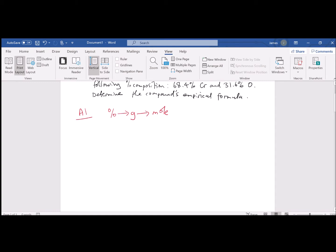We need the periodic table to get the molecular weights. We have 68.4 grams of chromium — that's the percentage converted right to gram. That's our input. Then we use dimensional analysis. By definition, one mole of chromium is equal to 52 grams of chromium — that's the atomic mass of chromium in the periodic table.